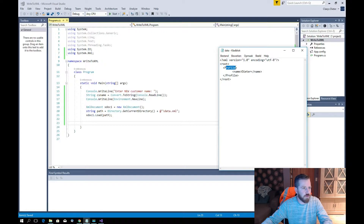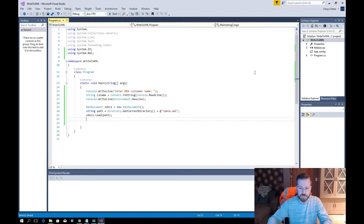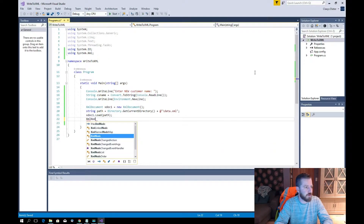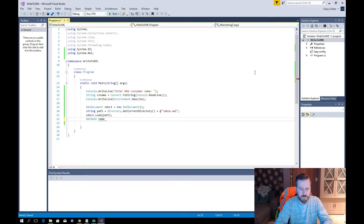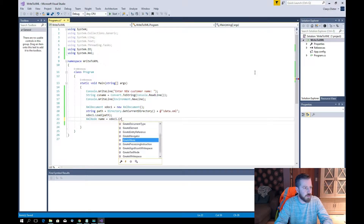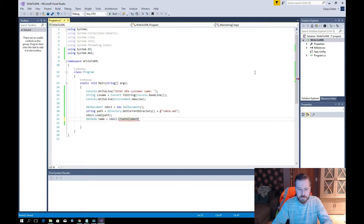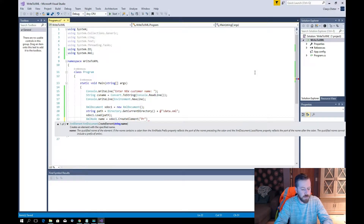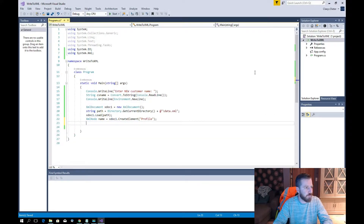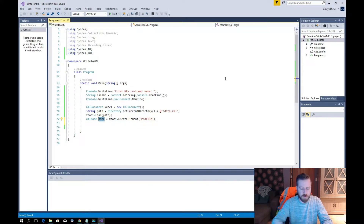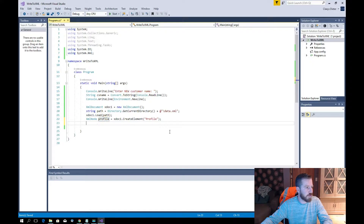The root has a profile element and a name element. We need to add the next name node. We go a little further: xmlNode named xDoc1 creates an element — the next element for the name is 'profile'. We change it to 'profile' — perfect.